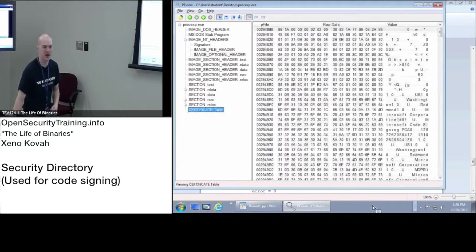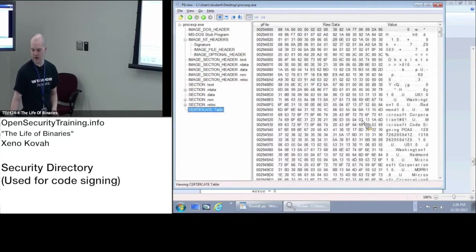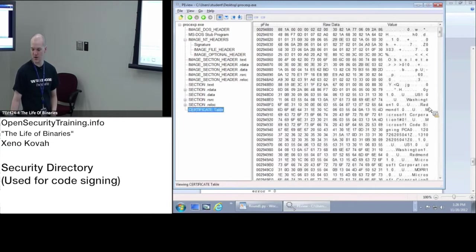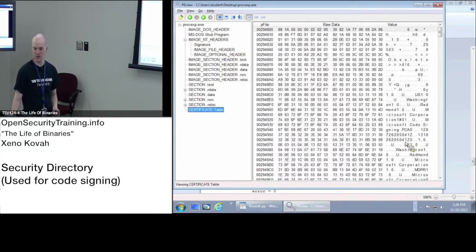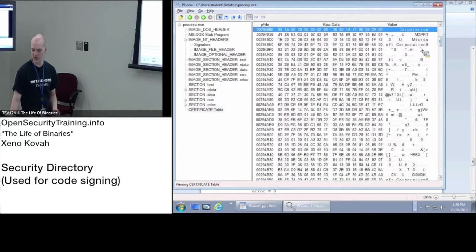And so this is the actual digital certificate for this file. And you can see in here some stuff, Washington, Redmond, Microsoft Corporation, and so forth. So you can see some of the signing information in here.